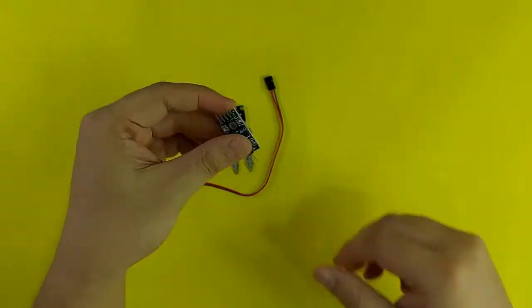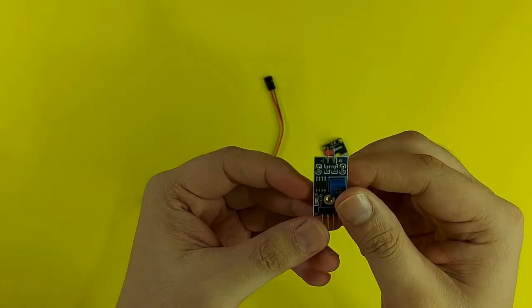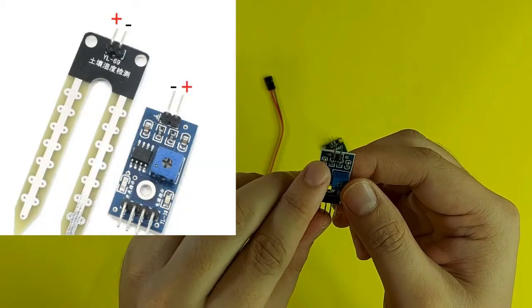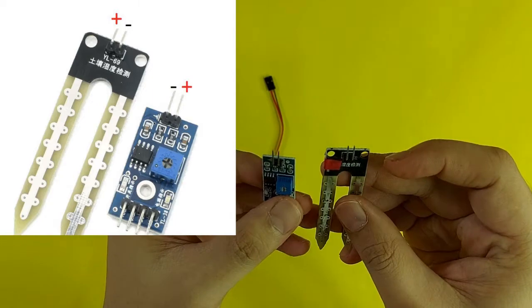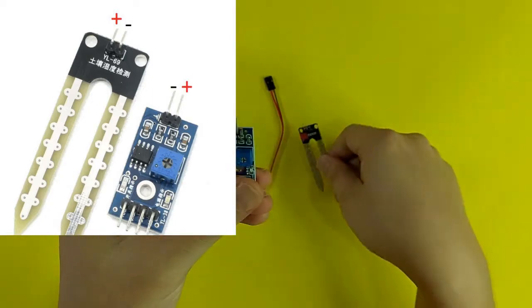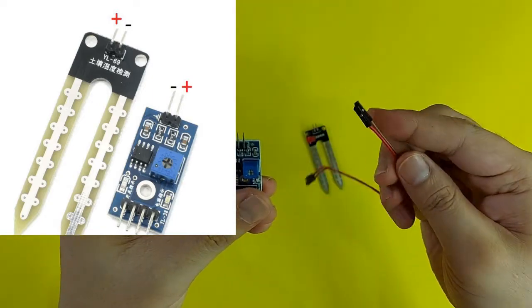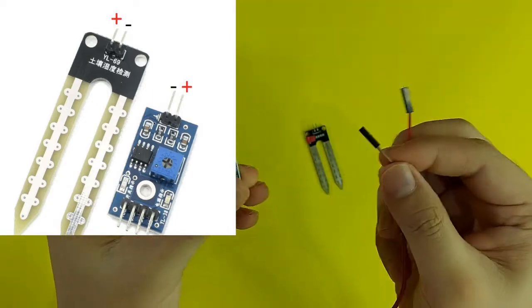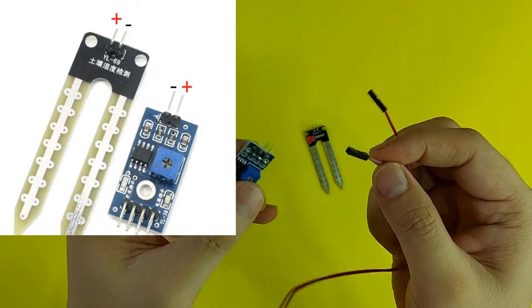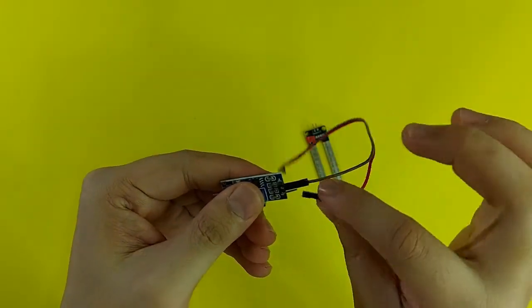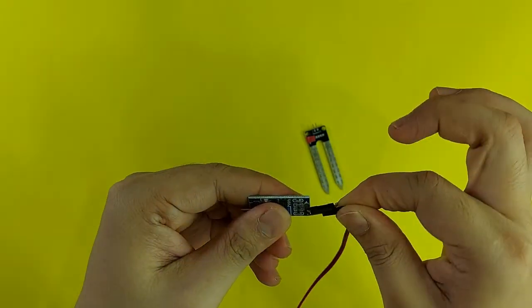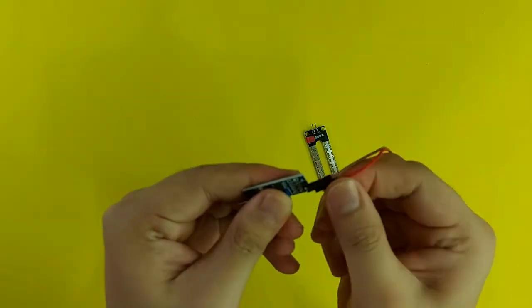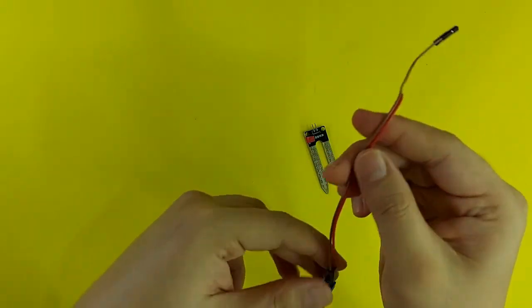Let's begin connecting the parts and we will start with the soil moisture. Take note of the positive and the negative side. All you have to do is connect the positive from the sensor and the positive to the probe. In this case the red wire is my positive and the brown wire is my negative.